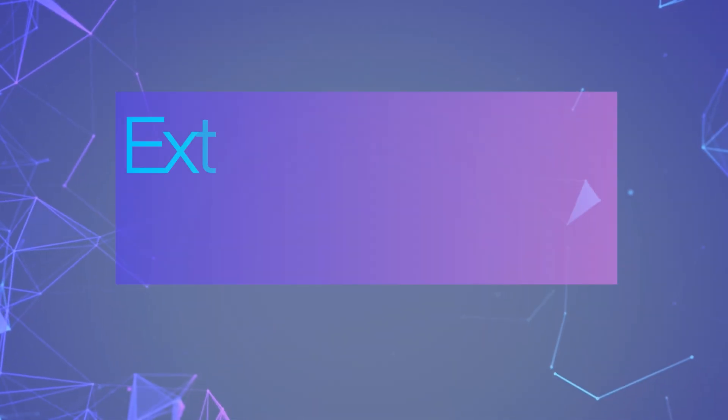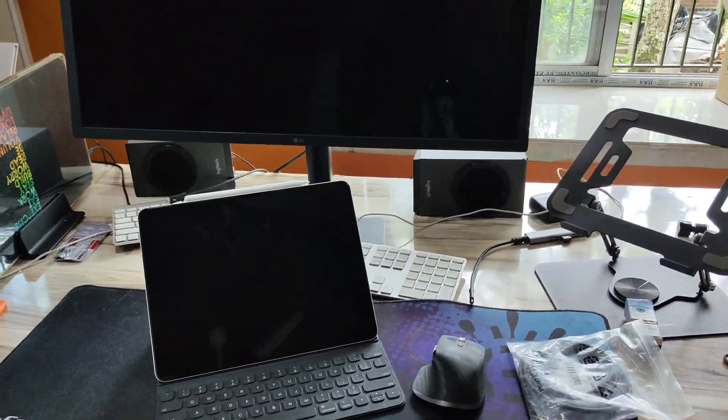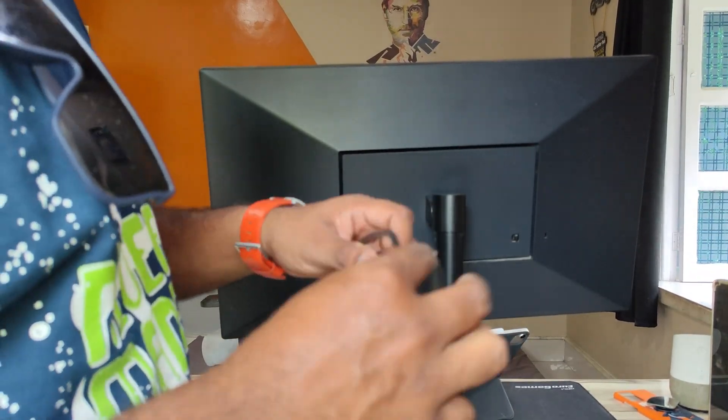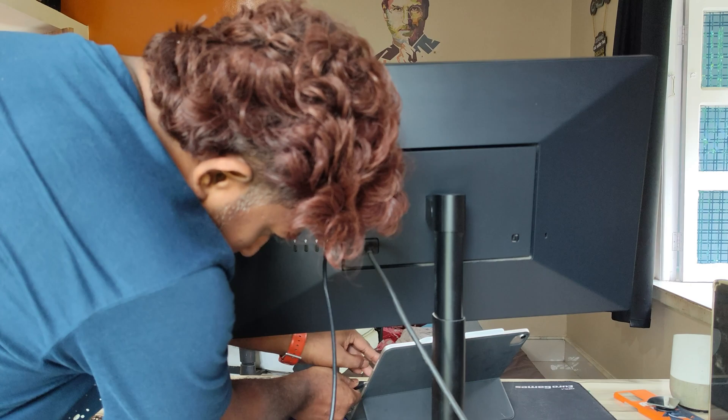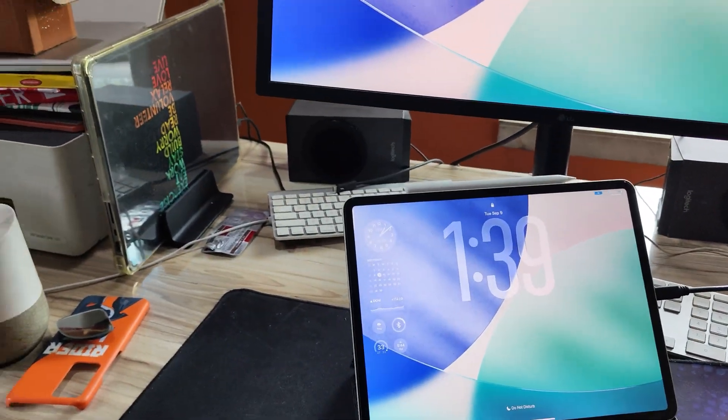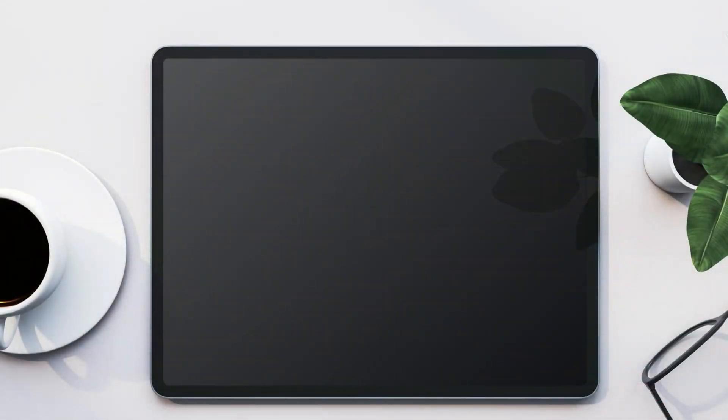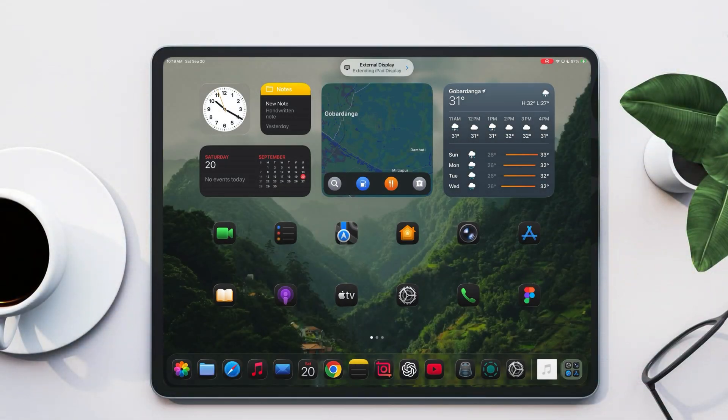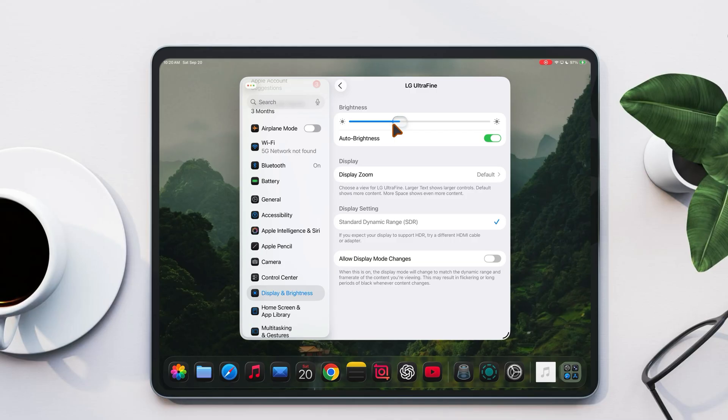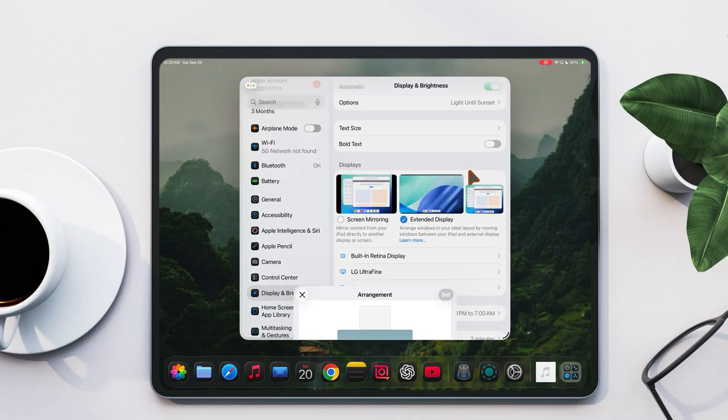Now let's talk about the all new extended monitor support. You can connect your iPad to any compatible monitor and use it as a standalone display, just like macOS. This is true extended display support. You can arrange the iPad's position, adjust the monitor brightness, choose more space or zoomed view, all directly from your iPad.